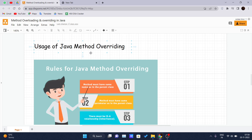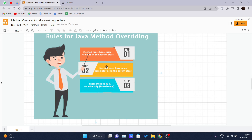Method overriding is used to provide the specific implementation of a method which is already provided by its superclass. For example, one method declared in the parent class has some implementation, and you just need to get that method inside a subclass. You simply write the extends keyword to inherit the properties of the parent class, use the same method name inside the subclass, and get that implementation in your subclass. Method overriding is used for runtime polymorphism.